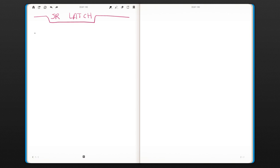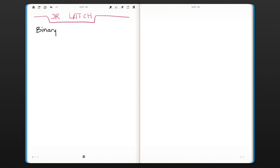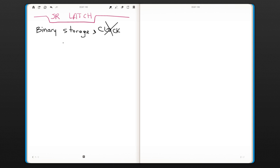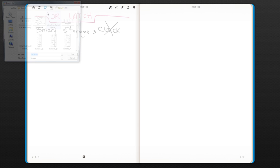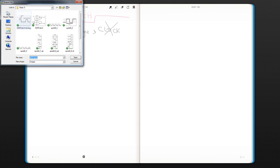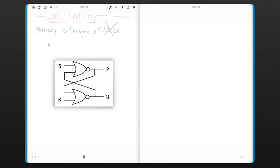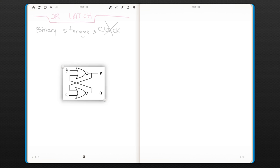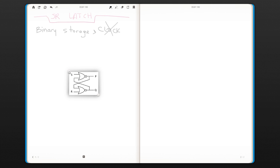We will now discuss the SR latch. As we said, the latch is a binary storage circuit and interestingly, it does not have any clock signal, but it has a different way of doing it. There are different latch circuits, so I'm going to show you a NOR-based latch circuit.